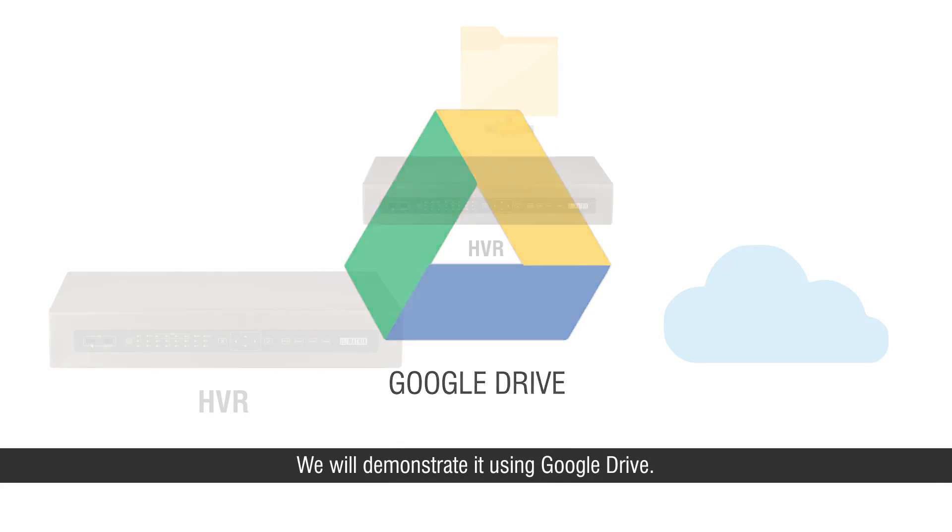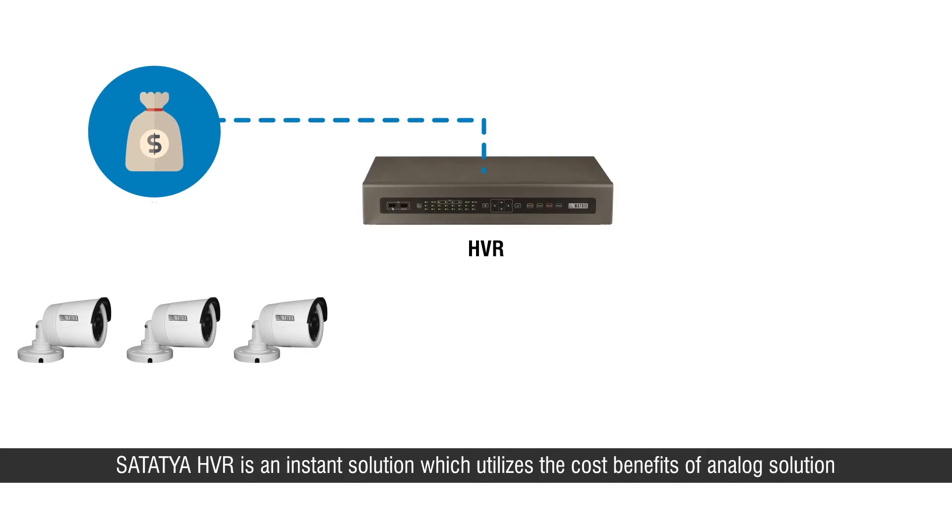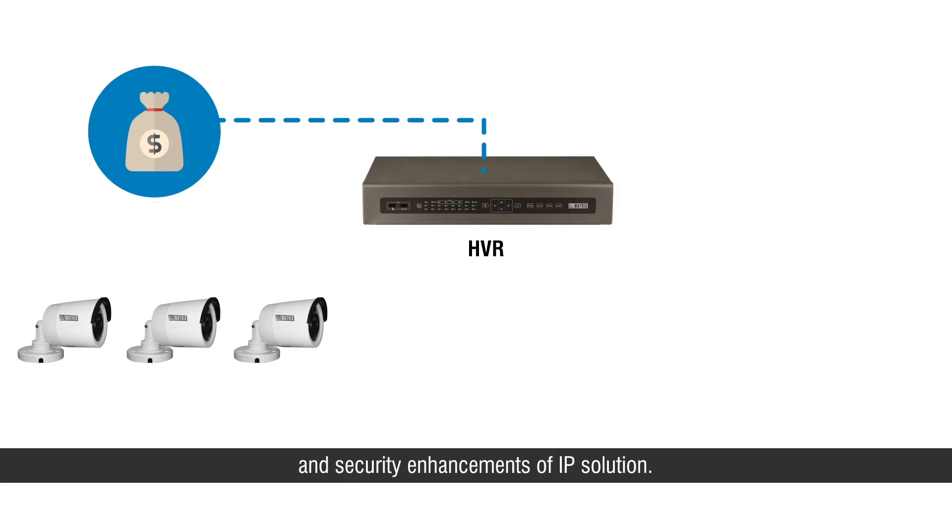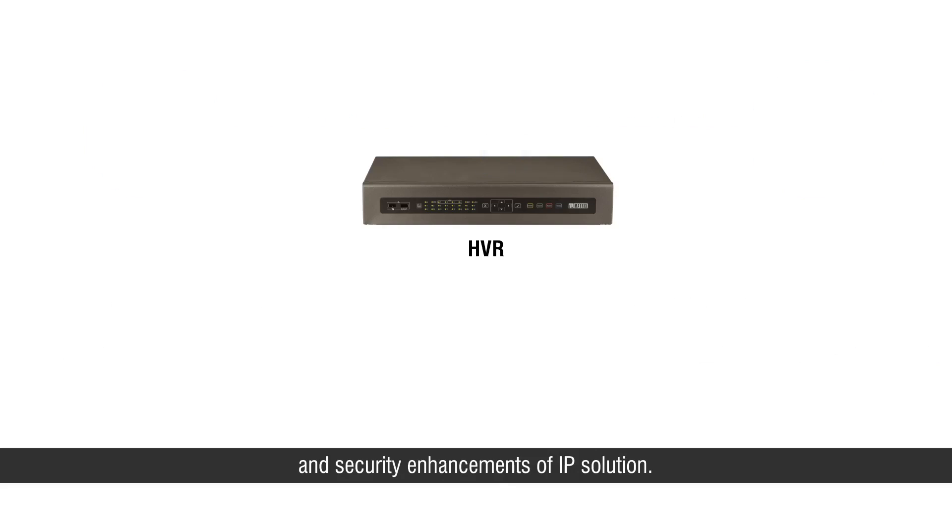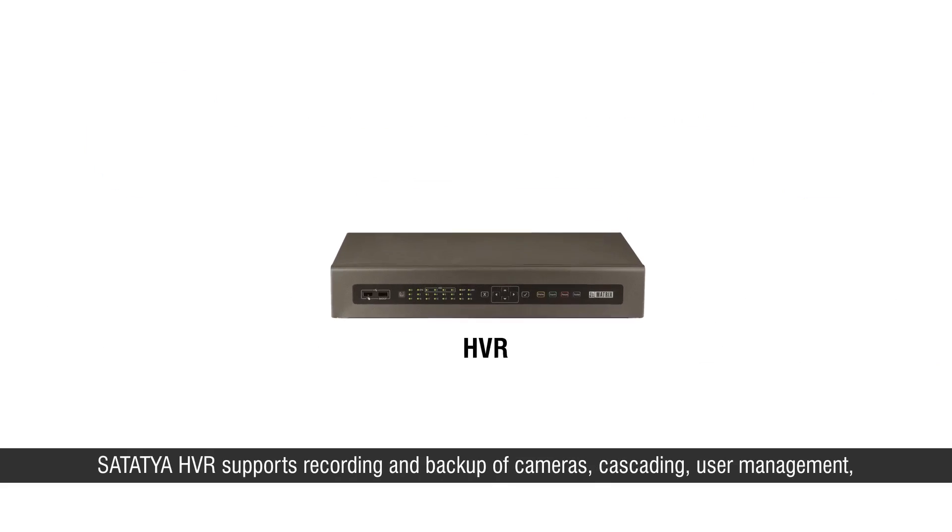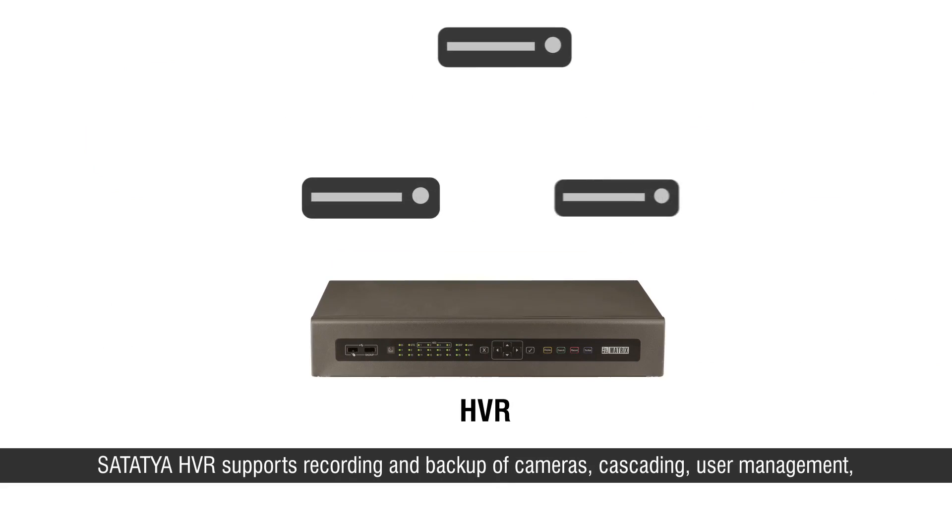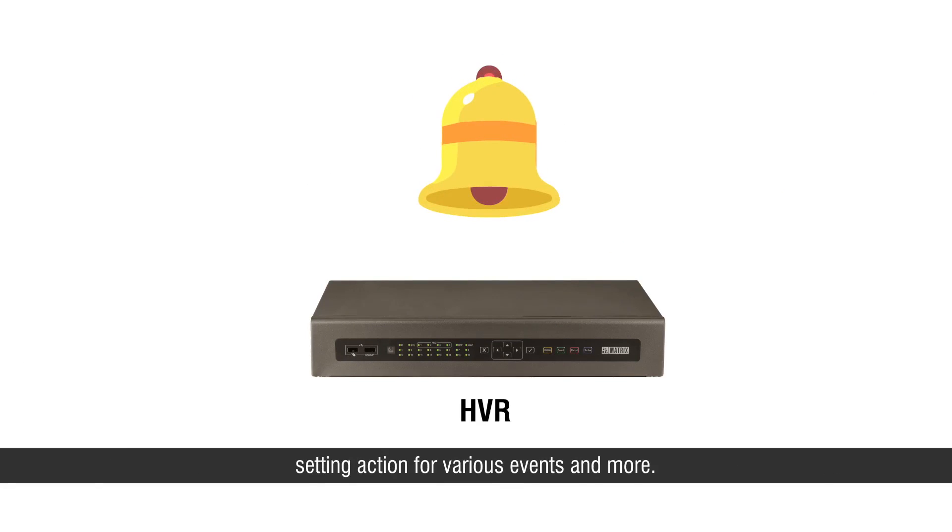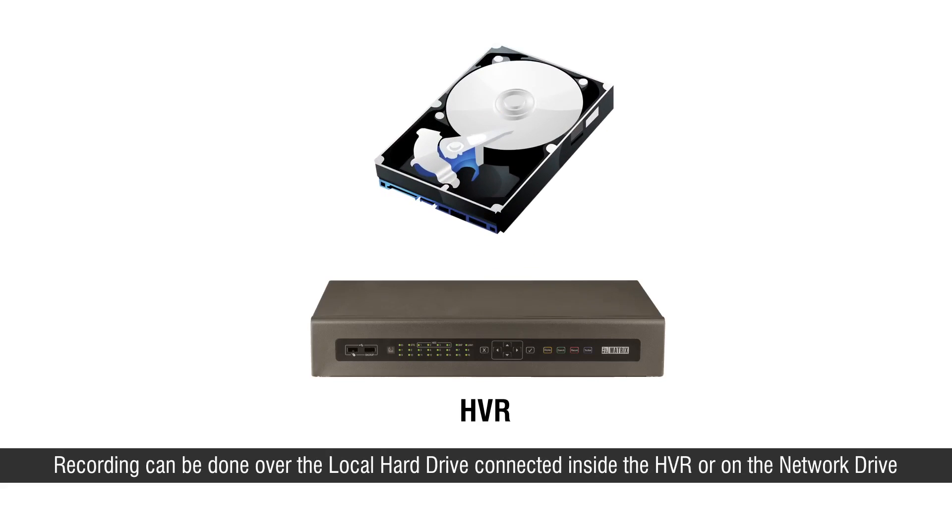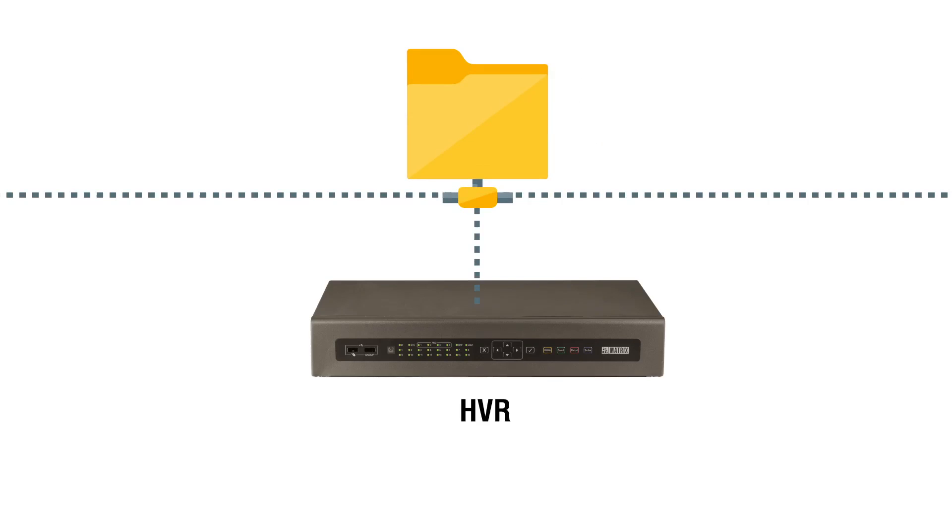Satathya HVR is an instant solution which utilizes the cost benefits of analog solution and security enhancements of IP solution. Satathya HVR supports recording and backup of cameras, cascading, user management, setting action for various events and more. Recording can be done over the local hard drive connected inside the HVR or on the network drive attached in the network.